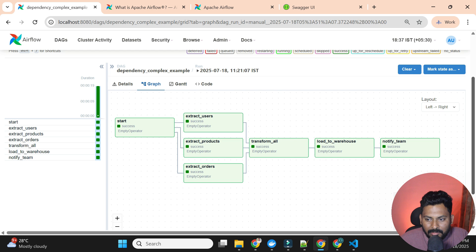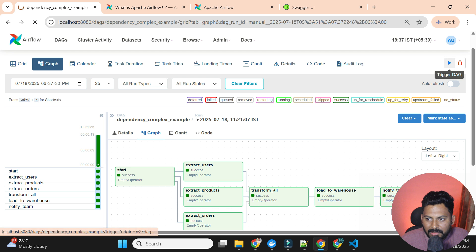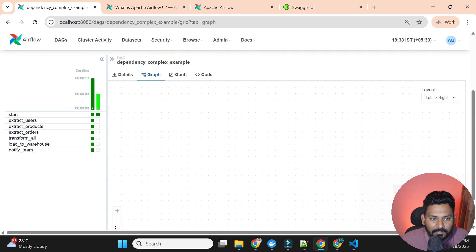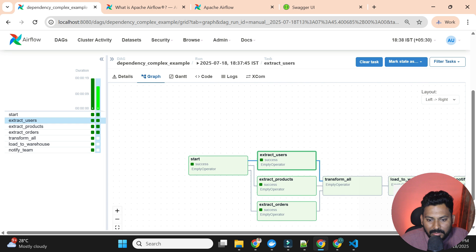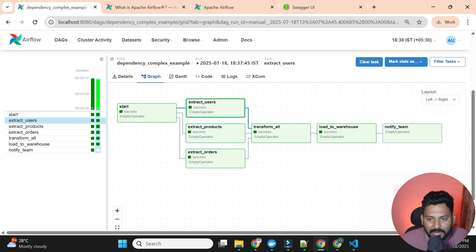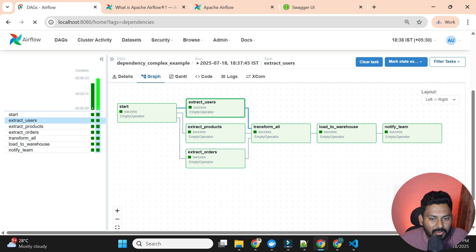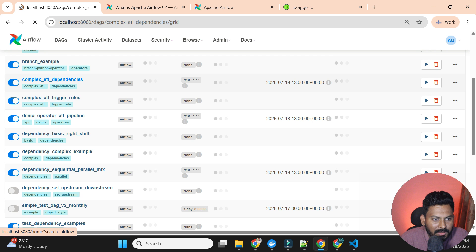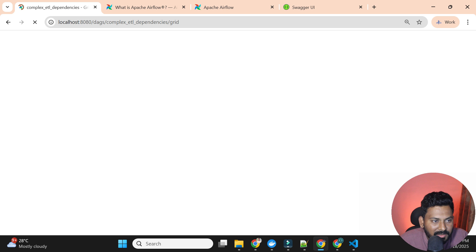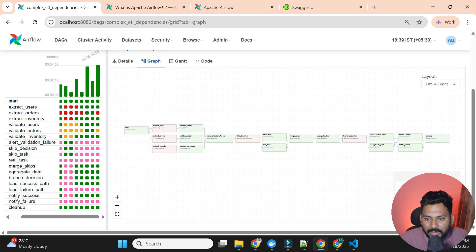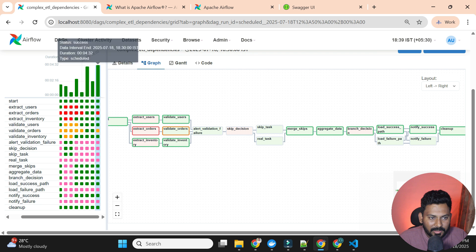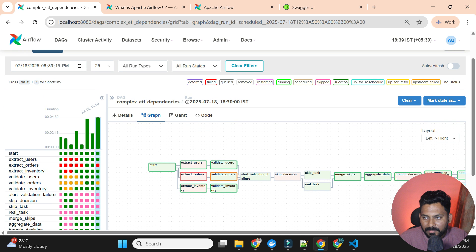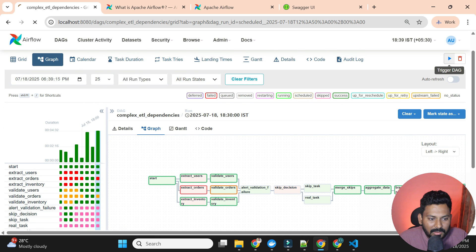Here you can see the complex dependencies DAG. It's already completed and you can see parallel and sequential dependencies combined. Let me show the 'complex_etl_dependencies' DAG — this is a very good example with many tasks. I'll trigger it so you can see how these tasks get executed.